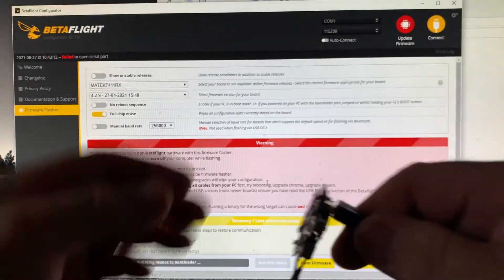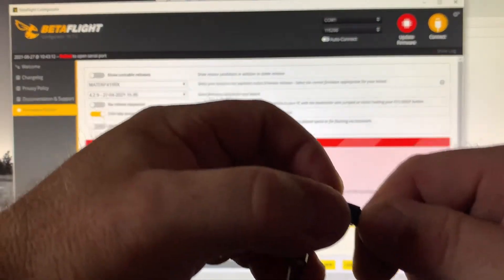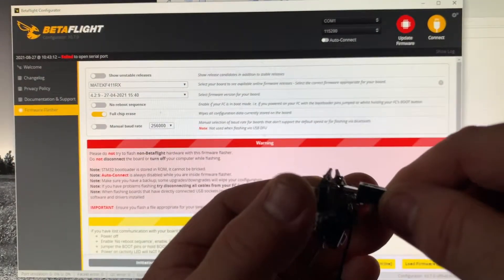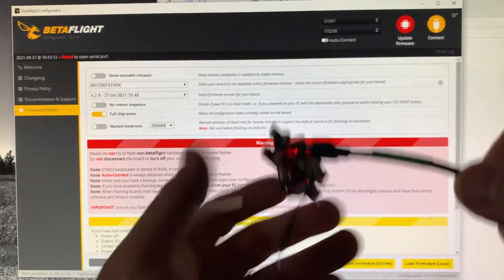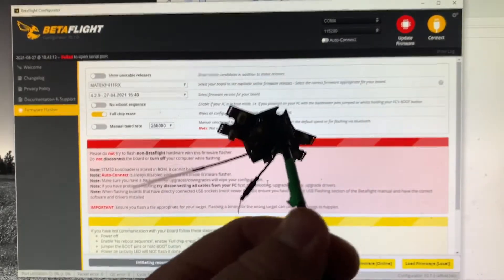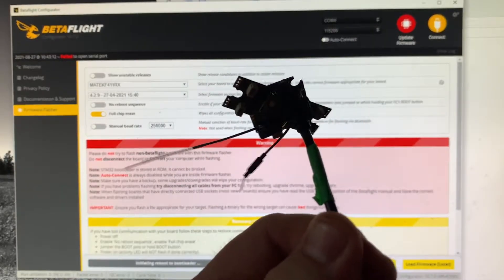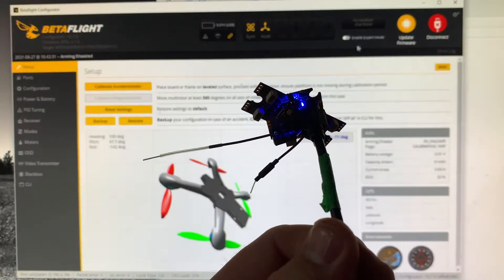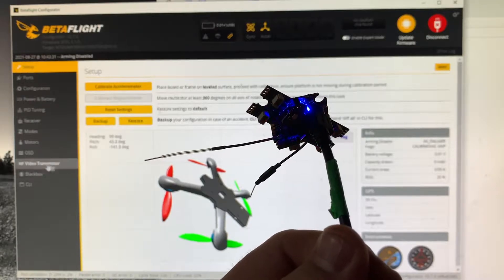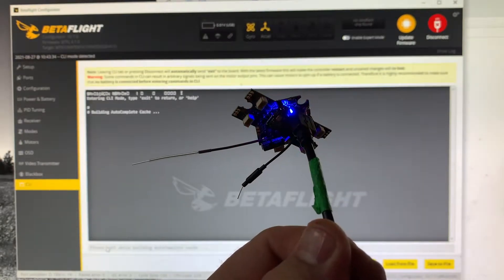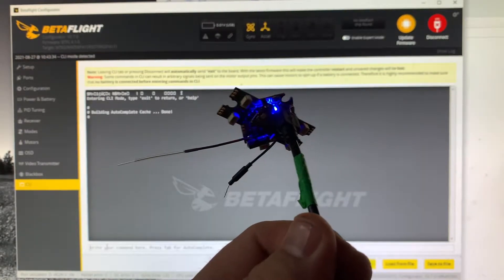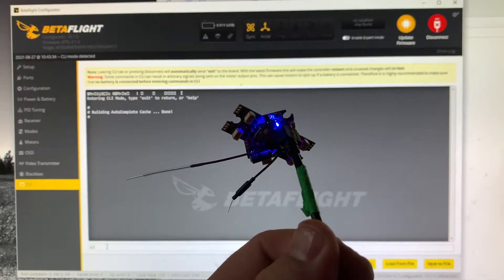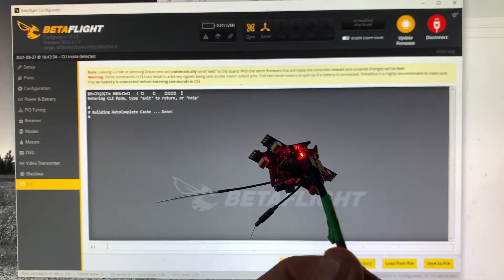I'll show you another little experiment. So we'll plug it back in again. Seems to come back up just fine. We'll connect. Let's go to the CLI, and let's type in BL to go into bootloader.